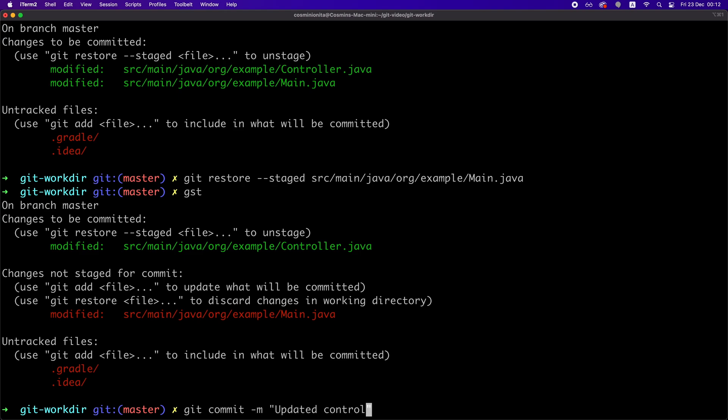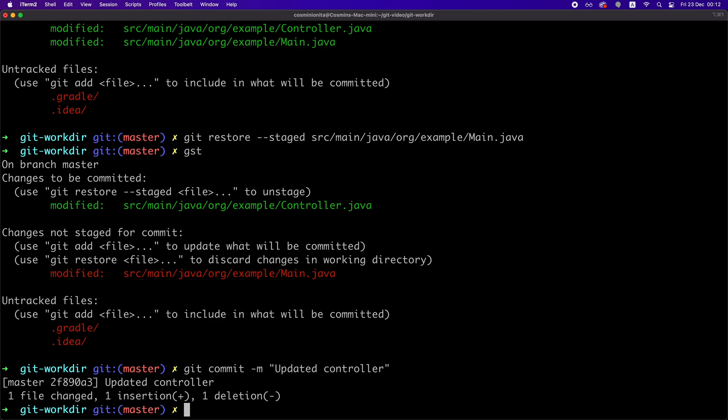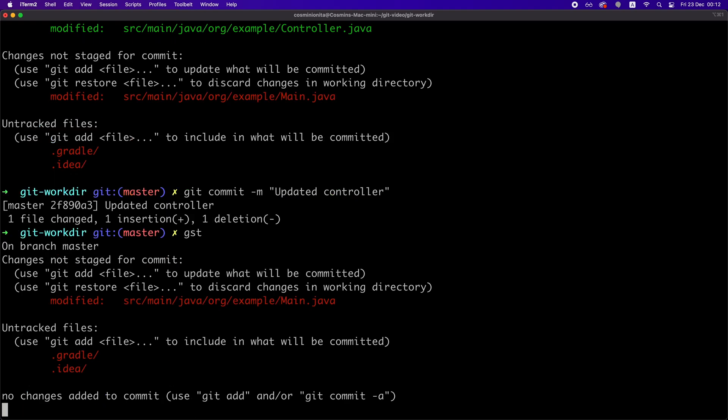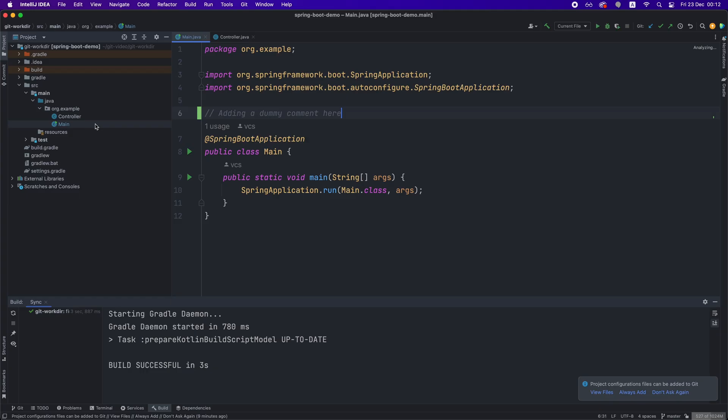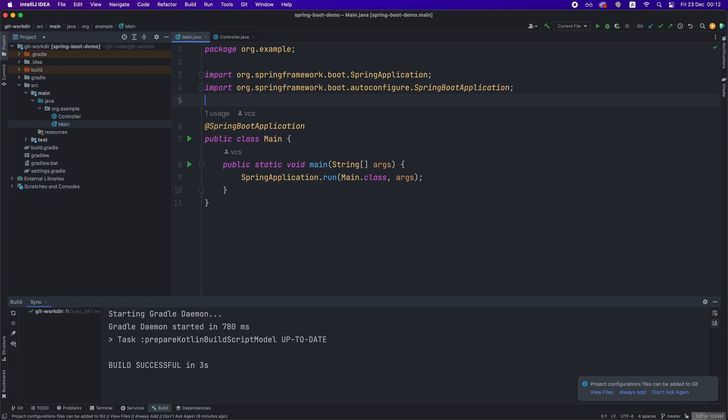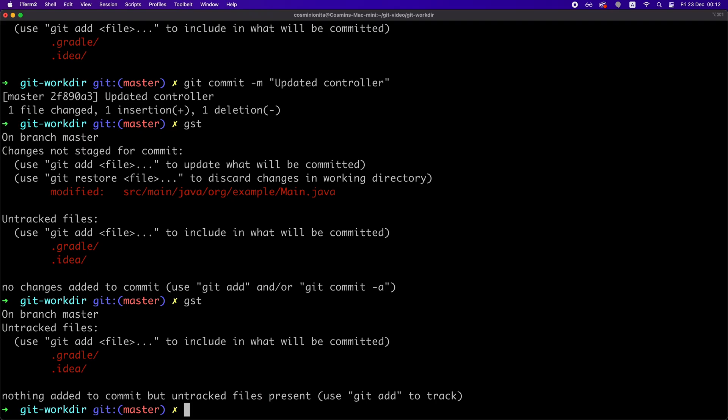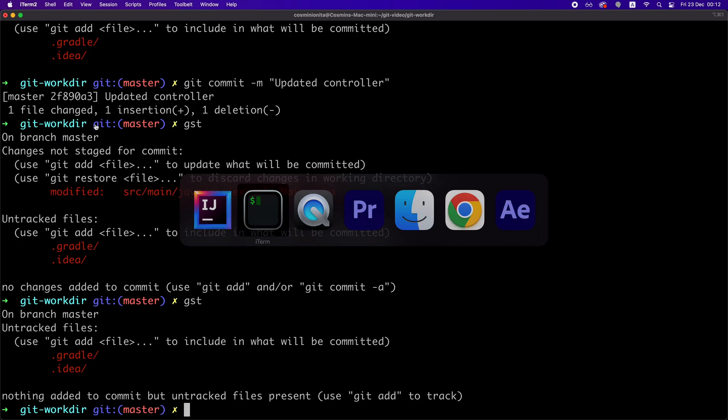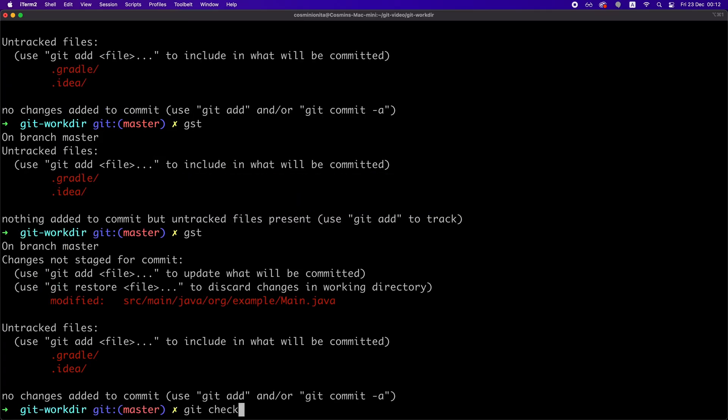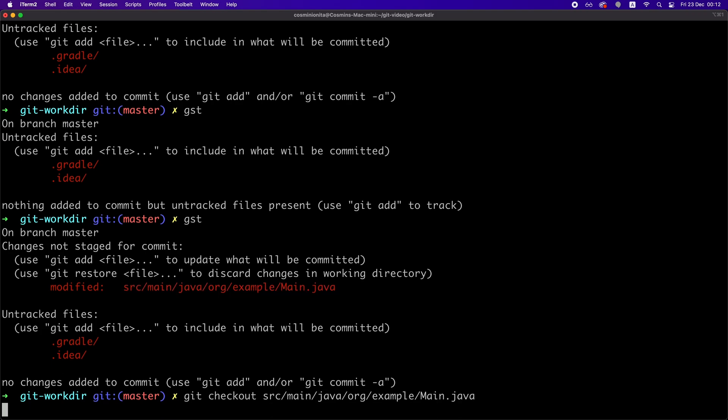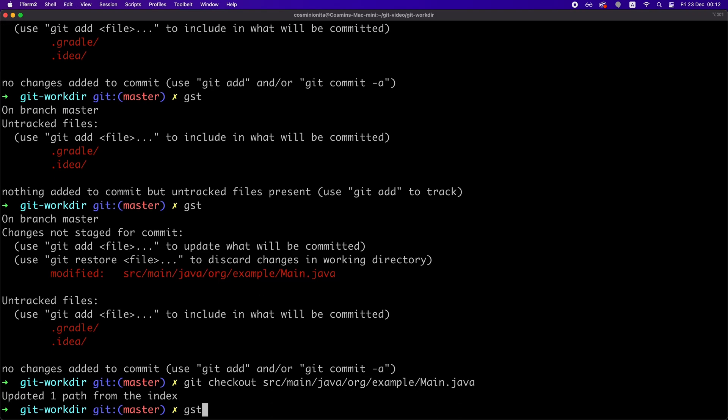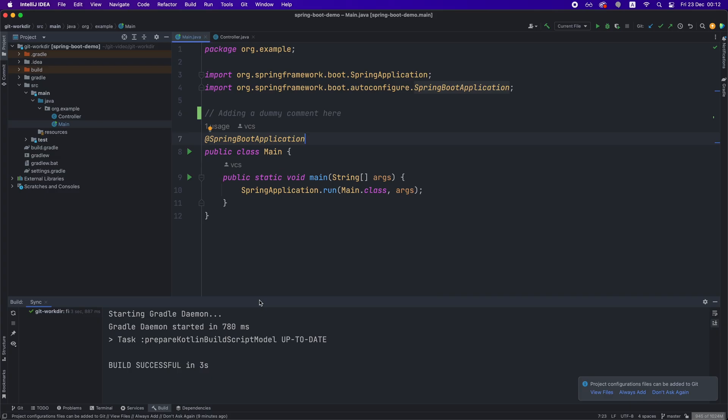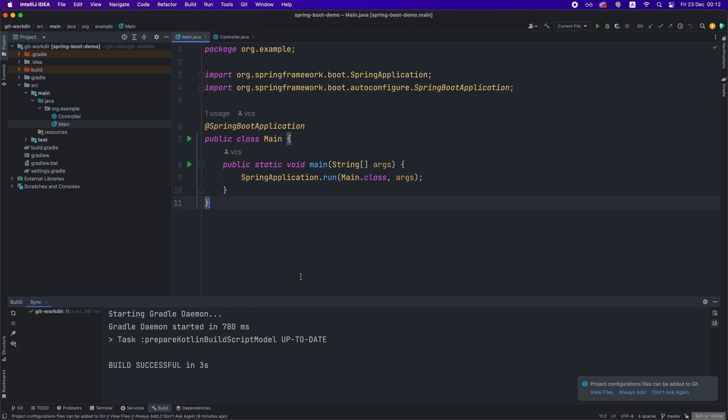Now, what if we want to revert an uncommitted change that we've made on a particular file? We can go directly to that file in IntelliJ IDEA and revert the change manually. Or we can run git checkout command with the file name and this will restore the file to its original state, right? Which is the one before the change. This command will save you some time by avoiding the manual revert, mostly if the change is quite big.